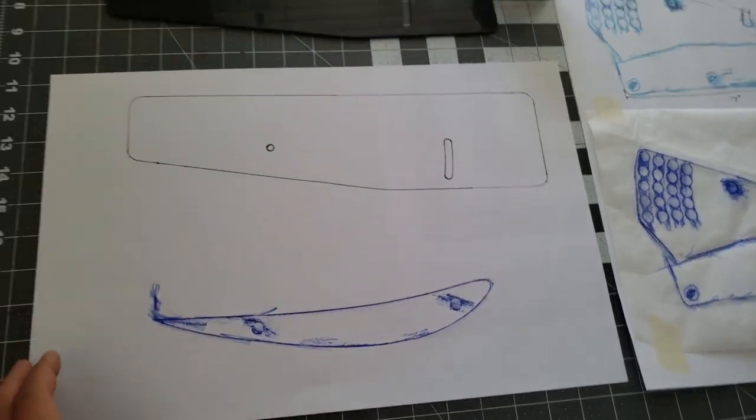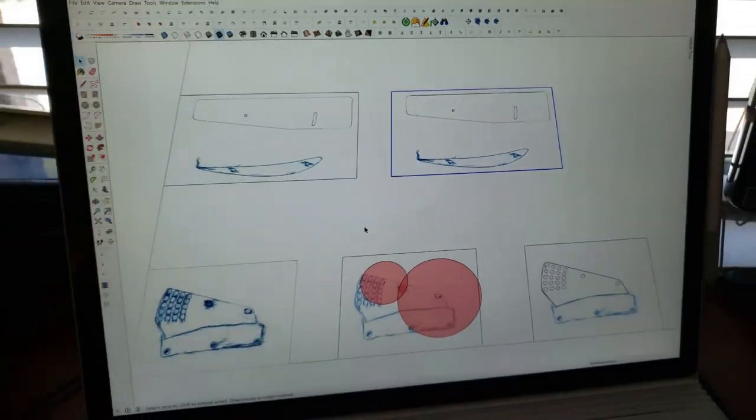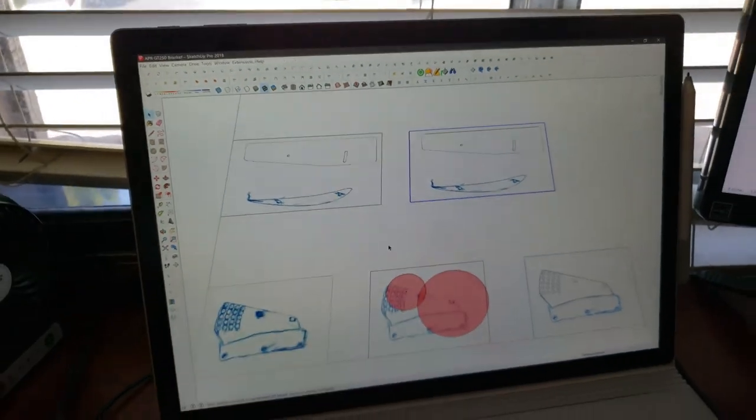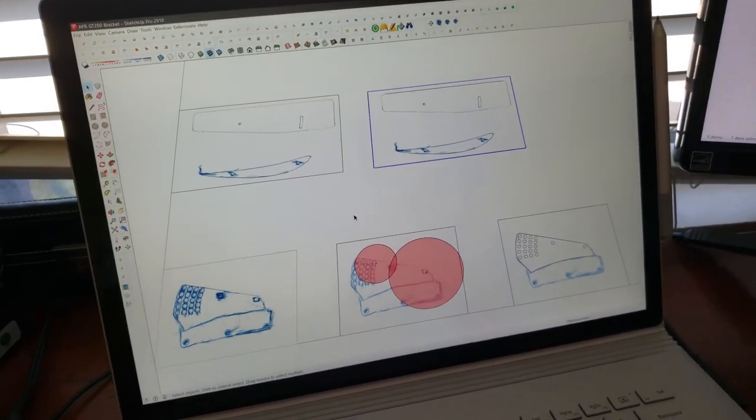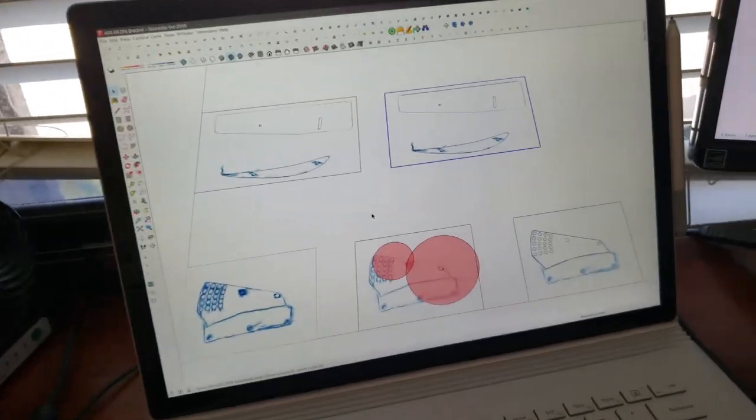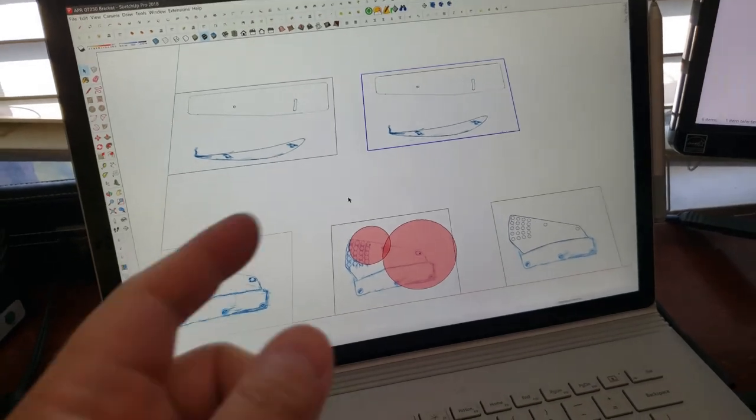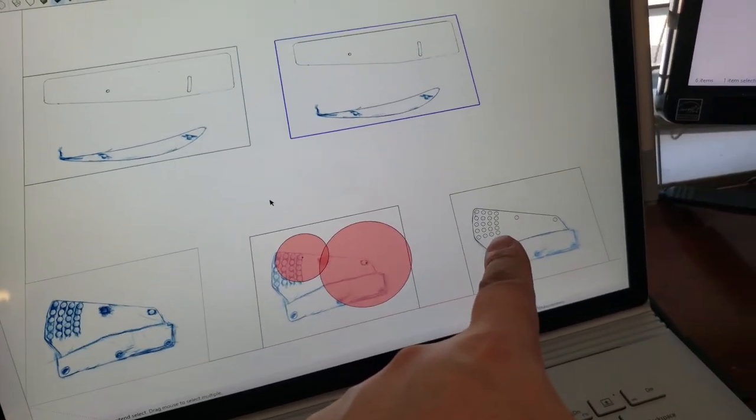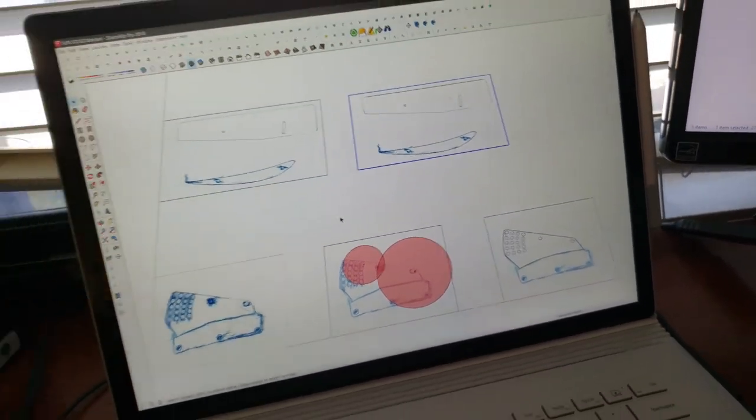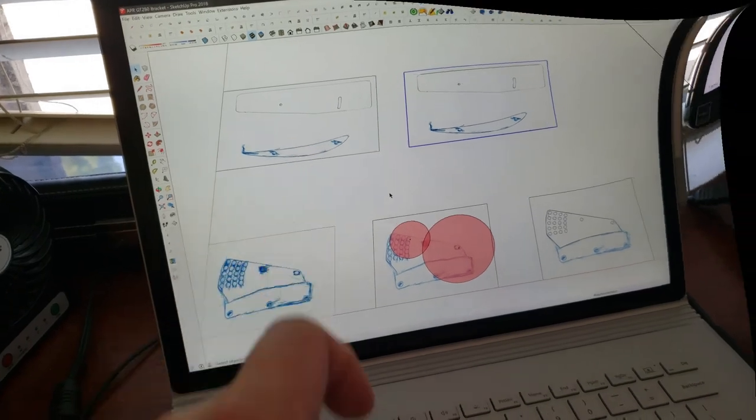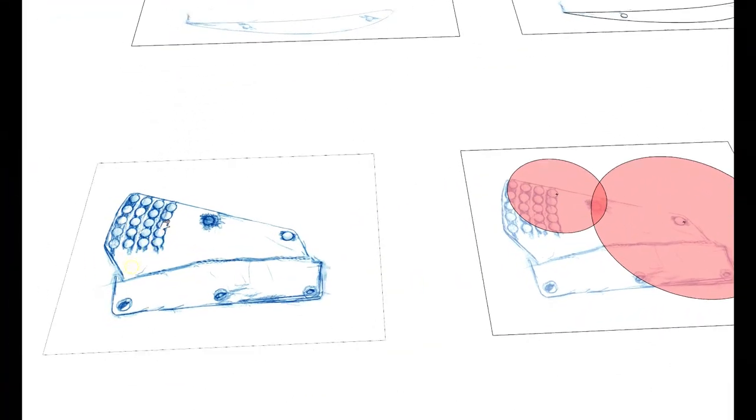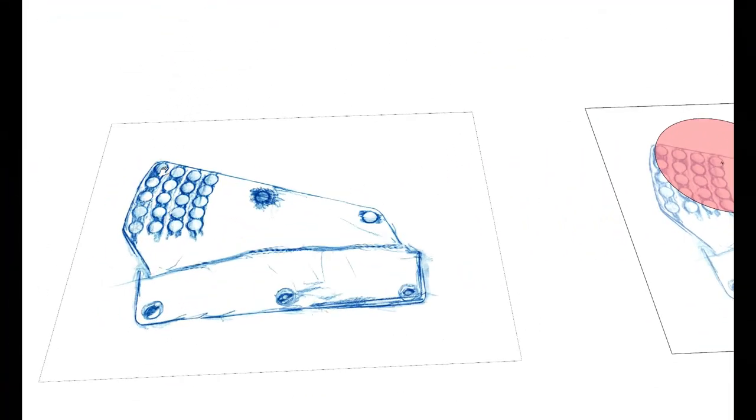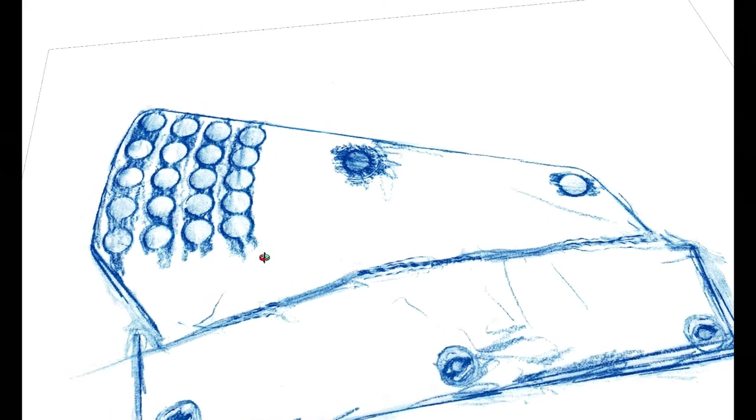I got the exact holes in the profile and the little winglet right here, scanned it and put it in the computer. This way I can get exact measurements for the bracket, making sure it's correct so when the bracket goes in it will fit the holes perfectly.